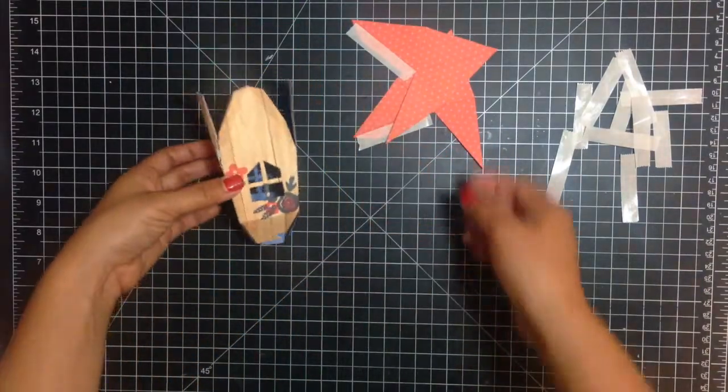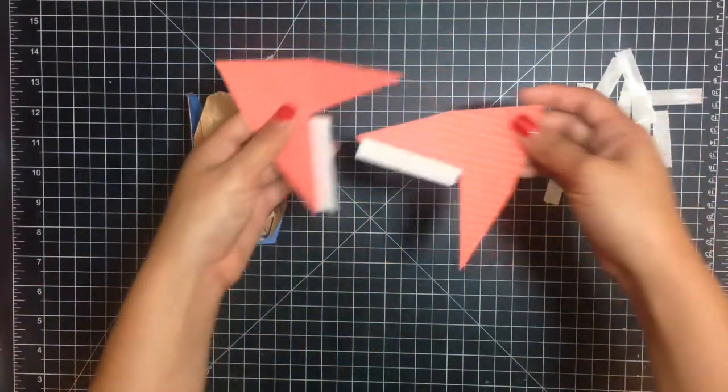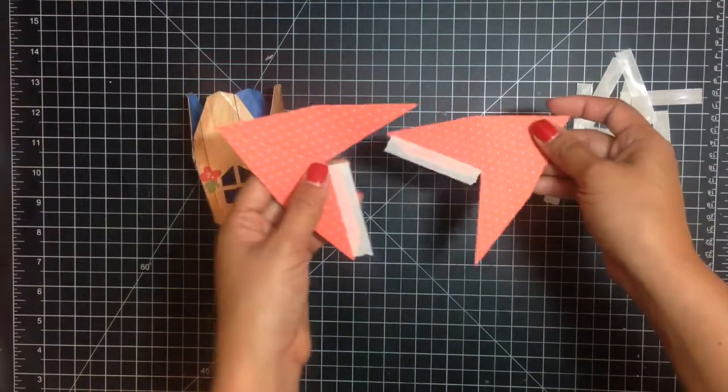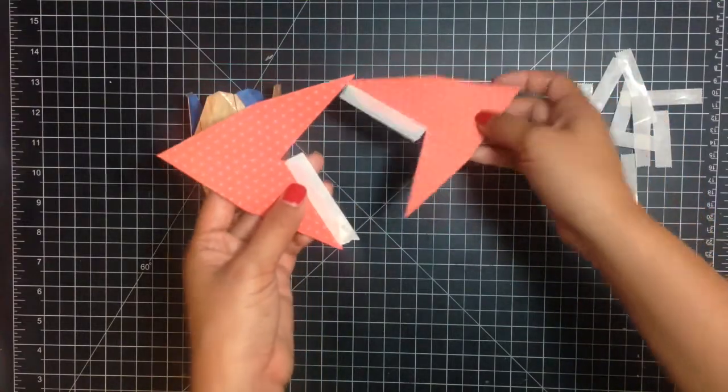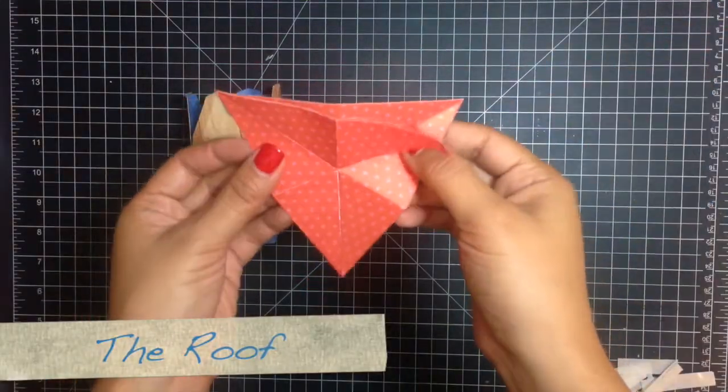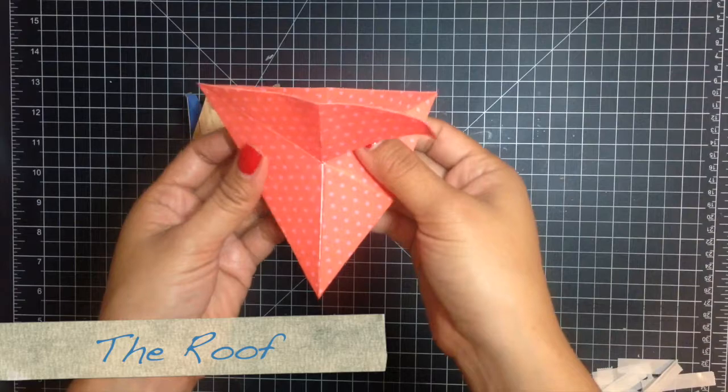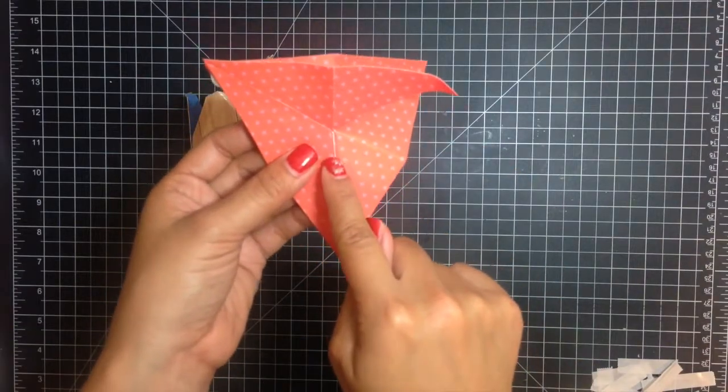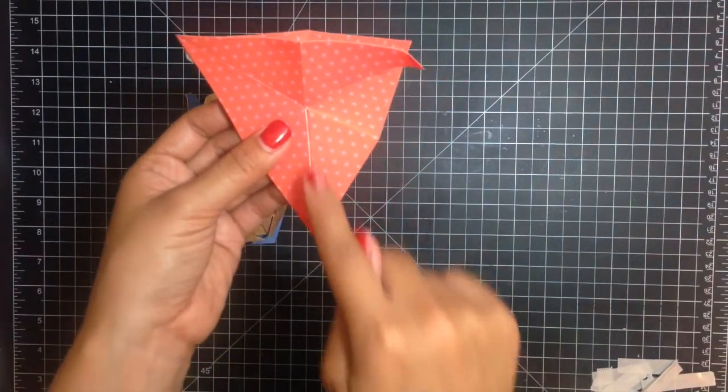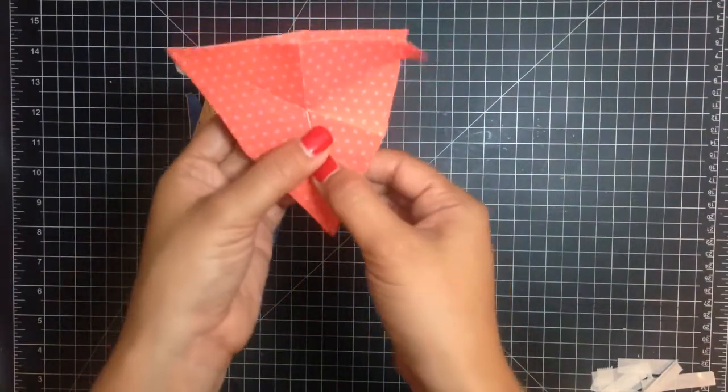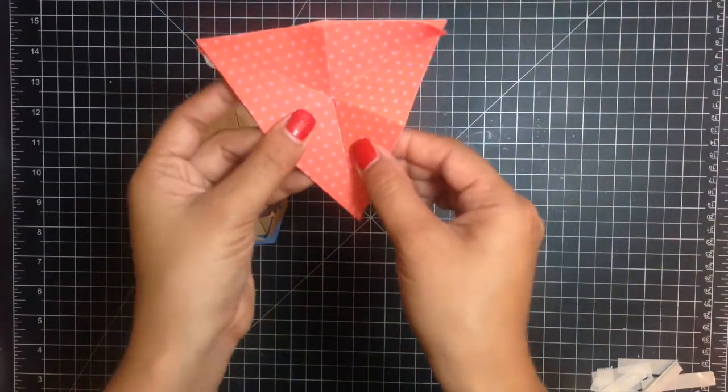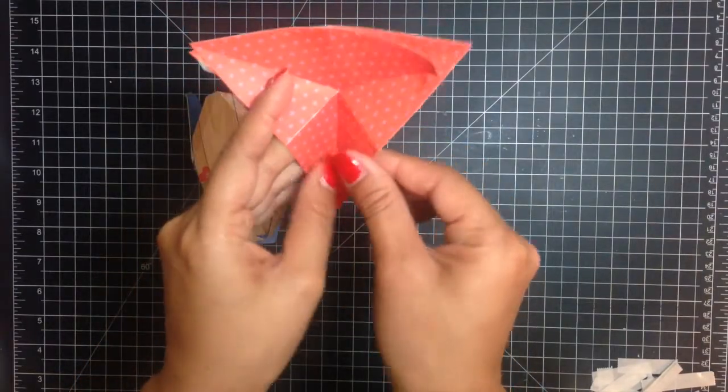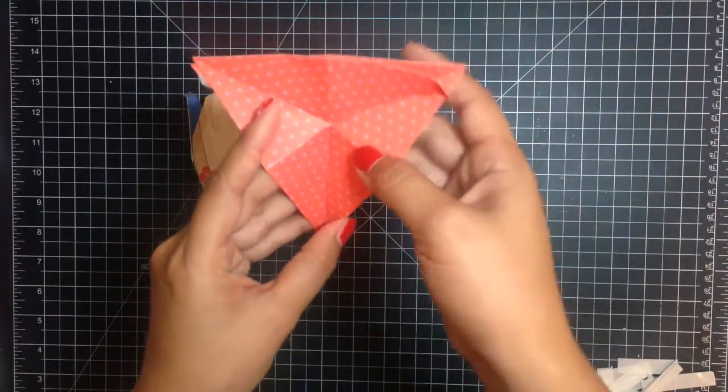For the roof, you're going to connect the two triangles and tuck that tab underneath and connect the two long triangles at the bottom and you're going to make it into a valley.